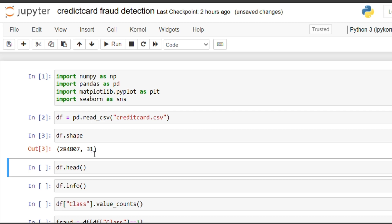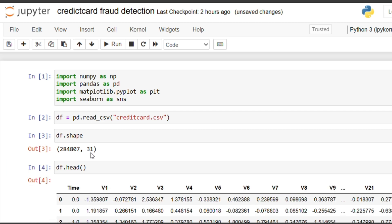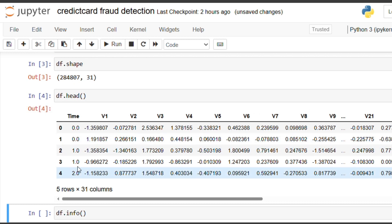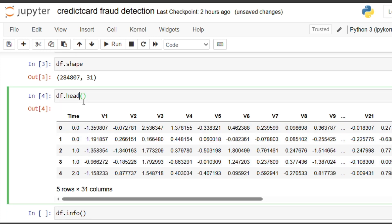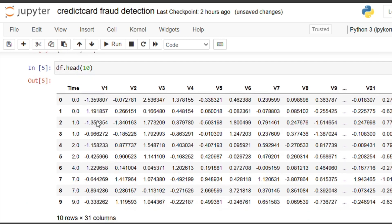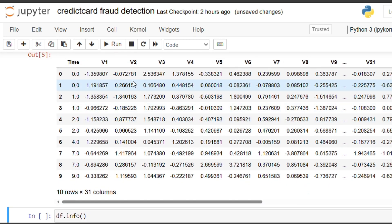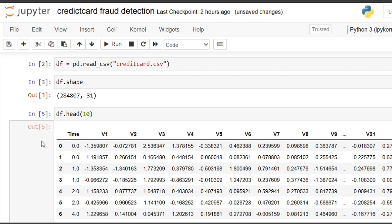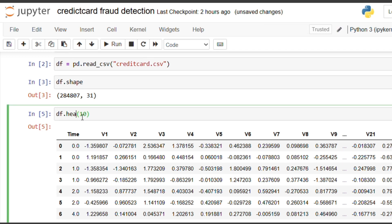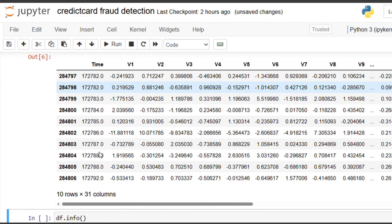By using the head() function, we can print the starting five rows of our dataset. You can also mention the number of rows you want — for example, if you write 10, it will return the first 10 rows. If you want the last 10 rows, you need to write tail() instead of head(), and it will print the last 10 rows of the dataset.